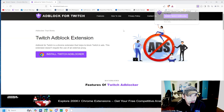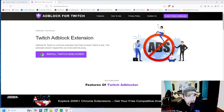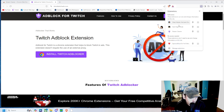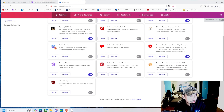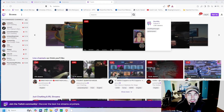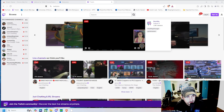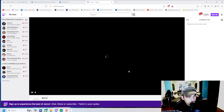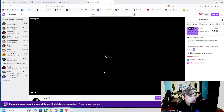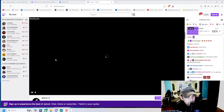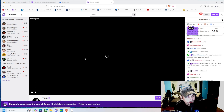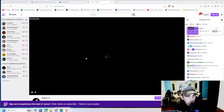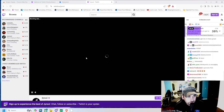We're gonna add it to Brave, then it will show up here in our extensions and bring us to the landing page of this extension. We can also go to manage extensions and make sure it is turned on. That's all you need to do, so now we can head over to Twitch and visit a popular streamer.